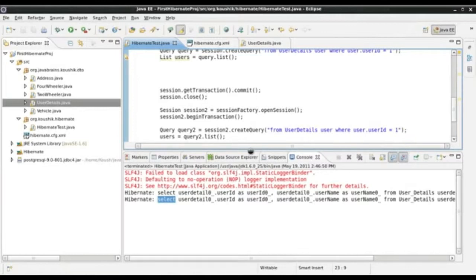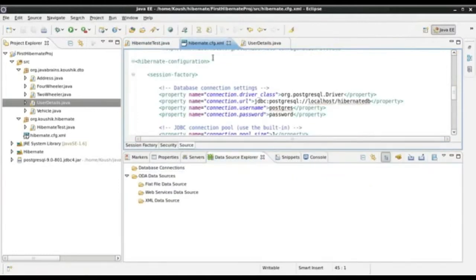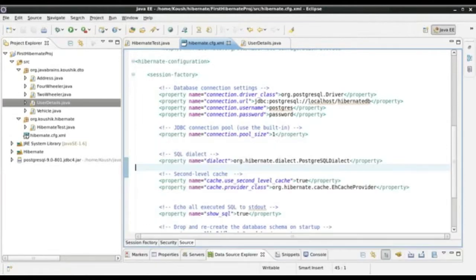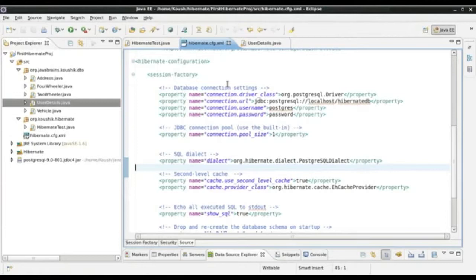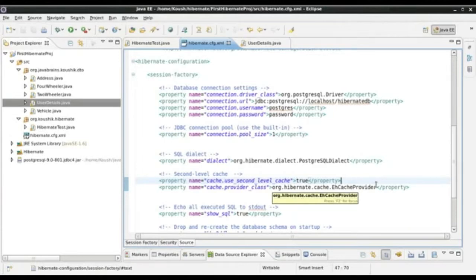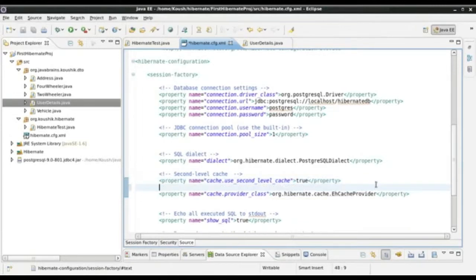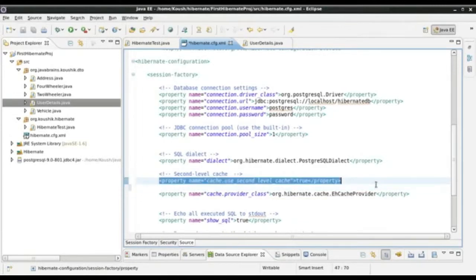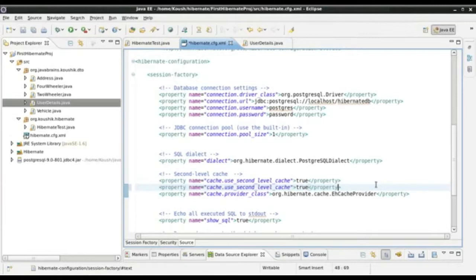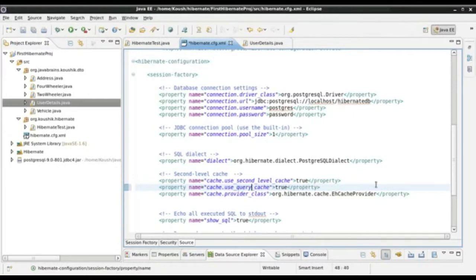We have already specified the cache right over here. Here you can see we already have the ehcache in place. The thing is that Hibernate differentiates queries as something different. We need to specify a query cache separately. I will talk in a minute about why we need to do that. Just like we have 'use second level cache', we need to have another property called 'use query cache' and set that to true as well.